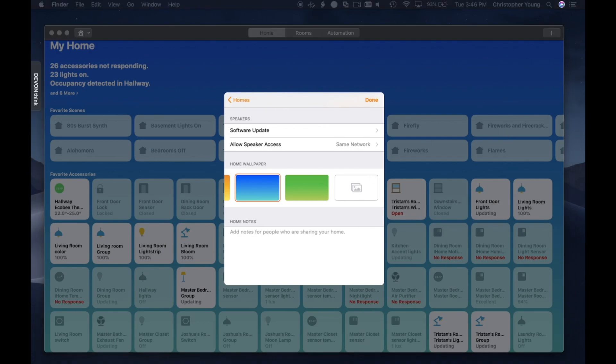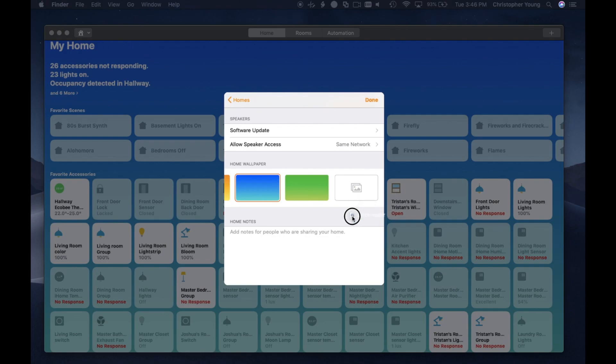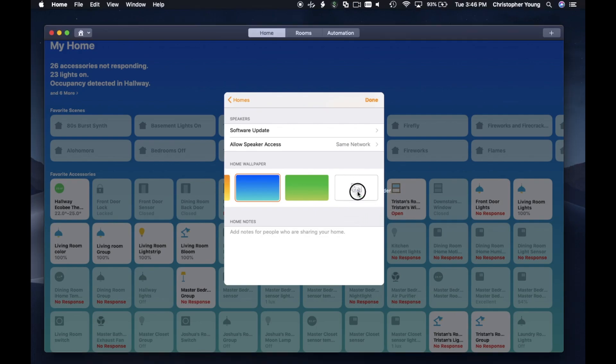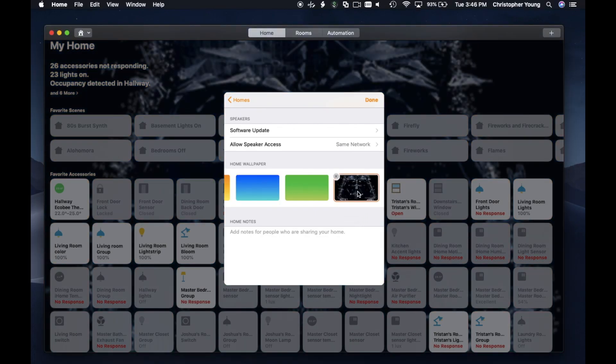So the trick here is you actually have to drag an image on top of that icon to adjust your wallpaper. So if I go over here off-screen and I grab a photo and drag it on-screen, you can see now that the picture has become the wallpaper.